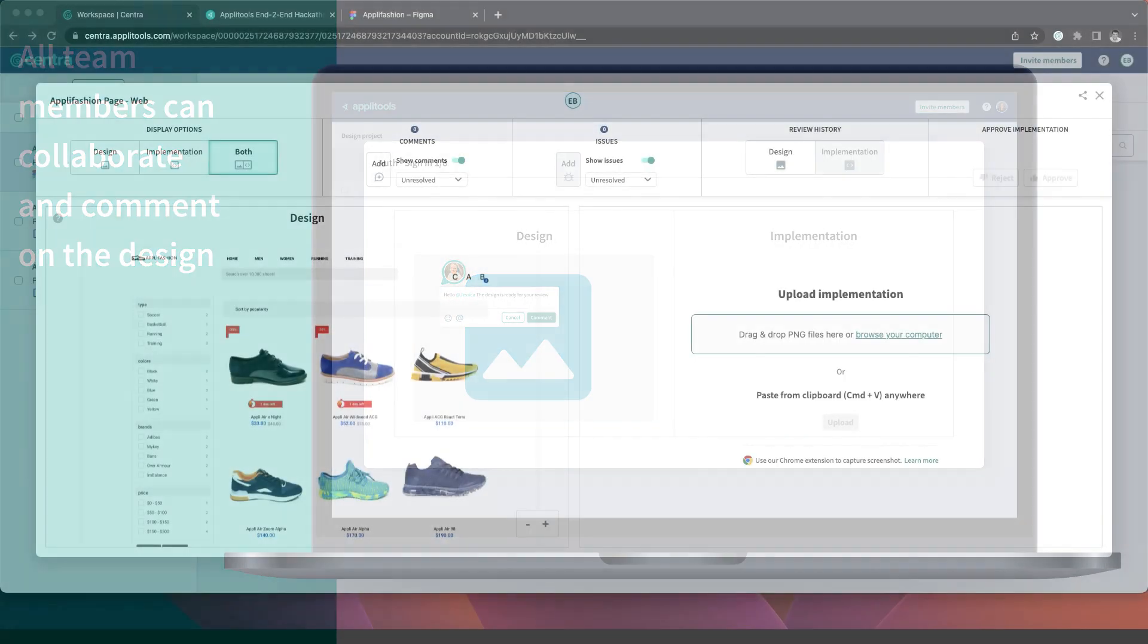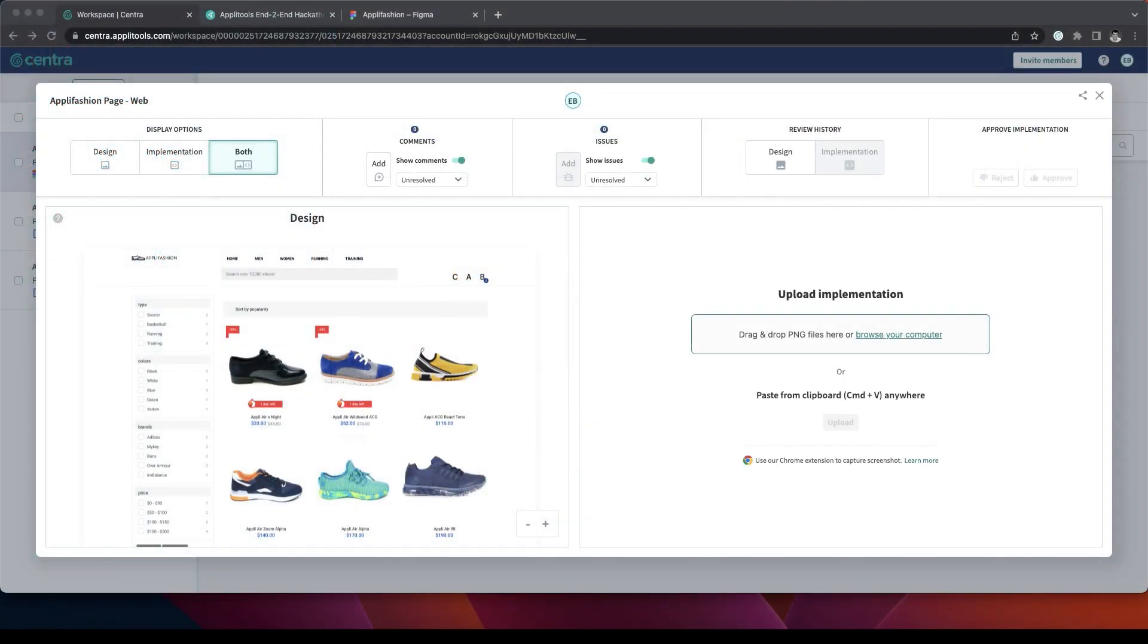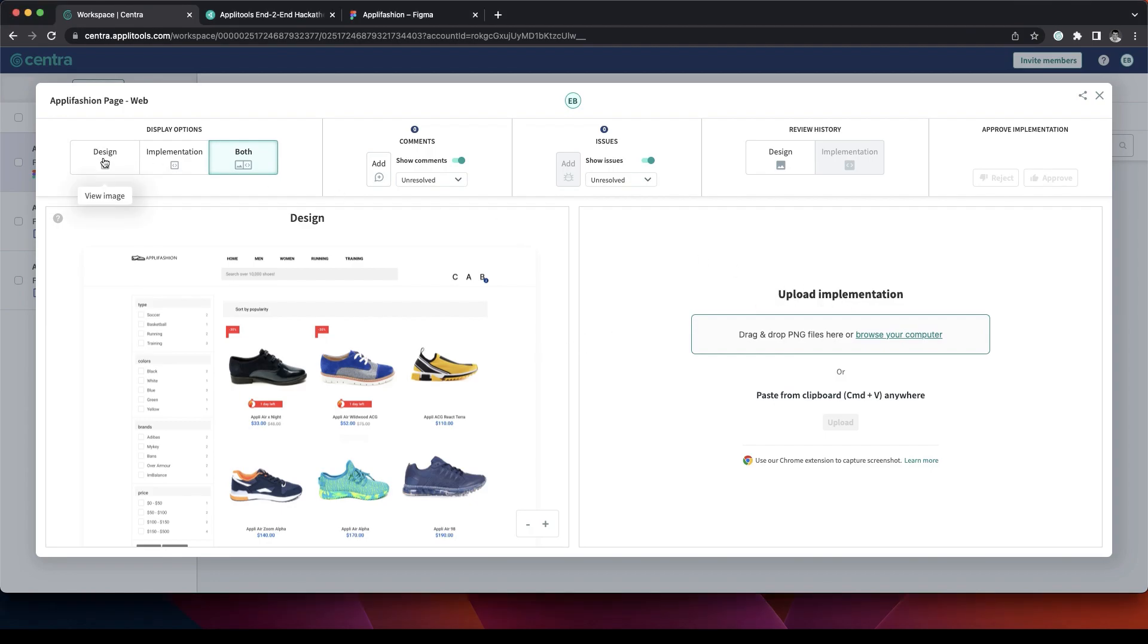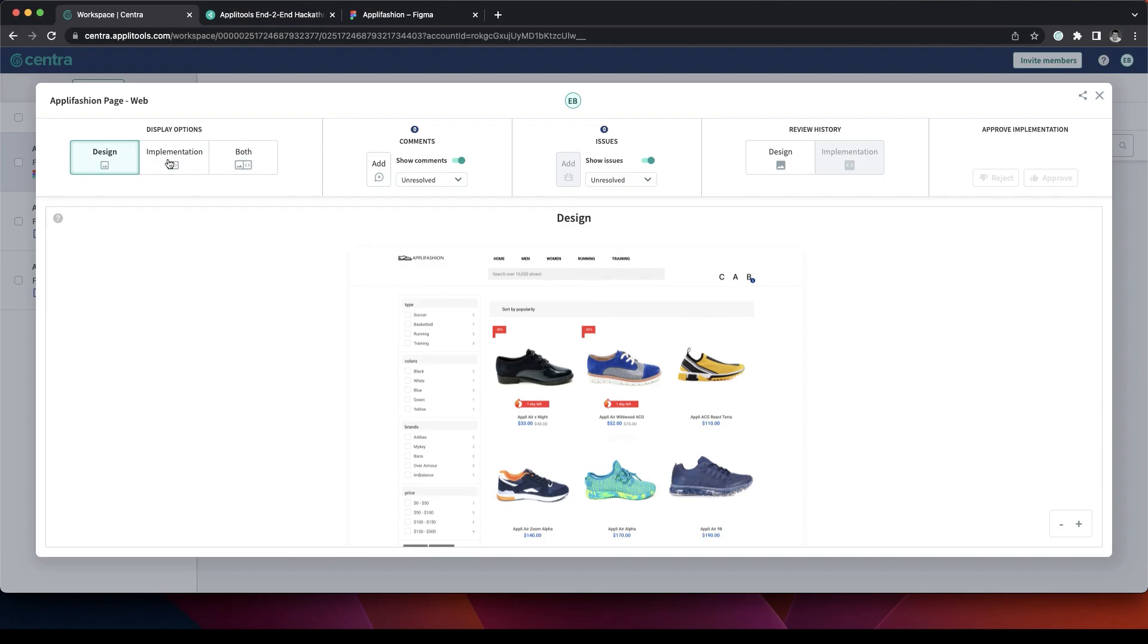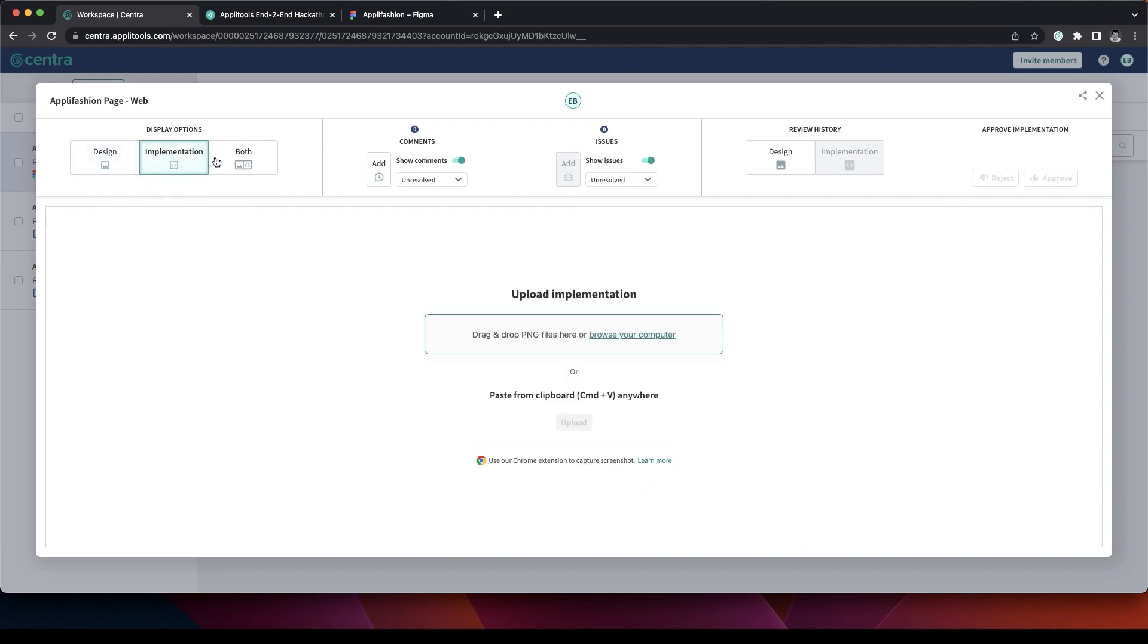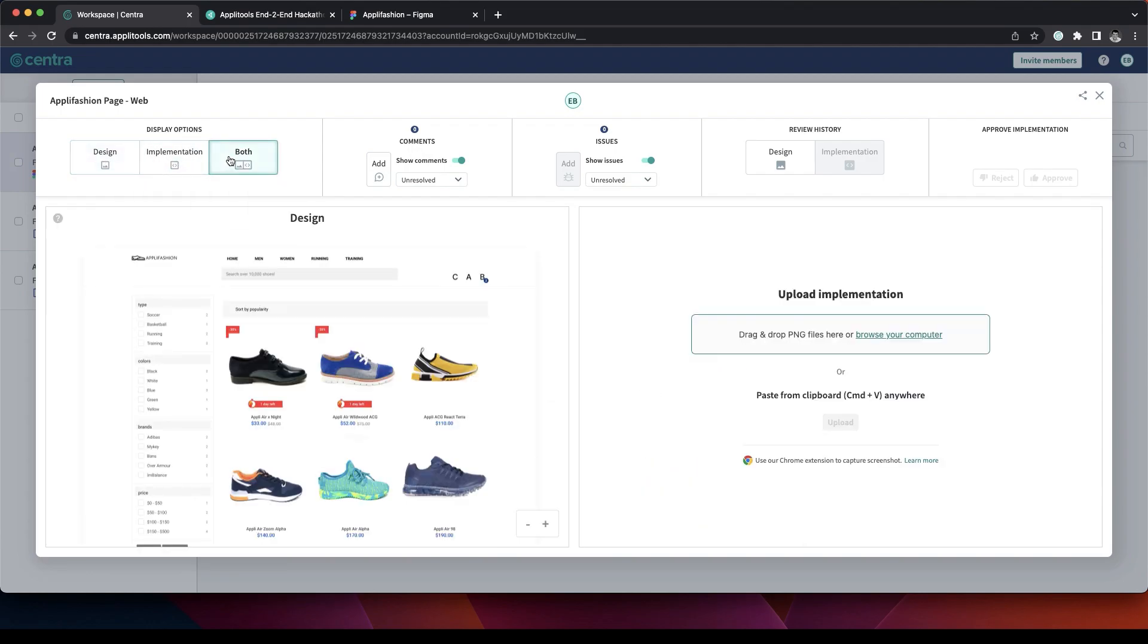On the left we can see the design file we just uploaded and on the right we can see the implementation that we will upload shortly. We can look at the design only, the implementation only, or look at them side by side.